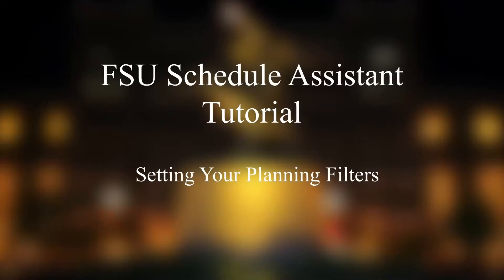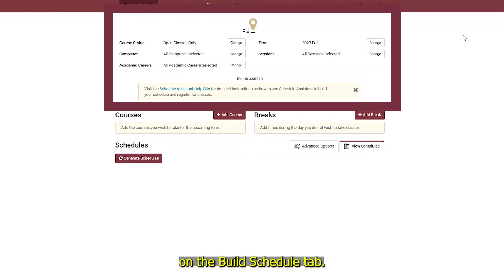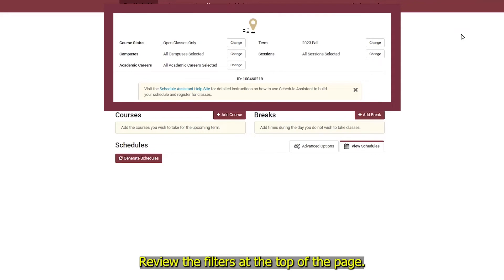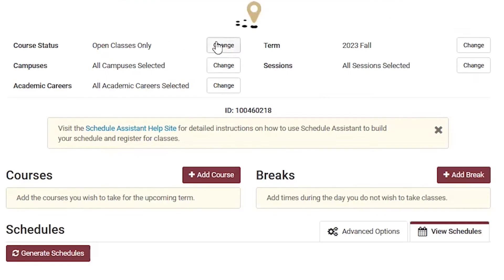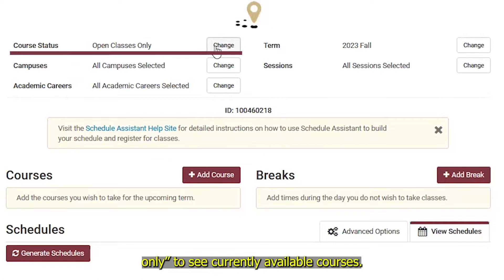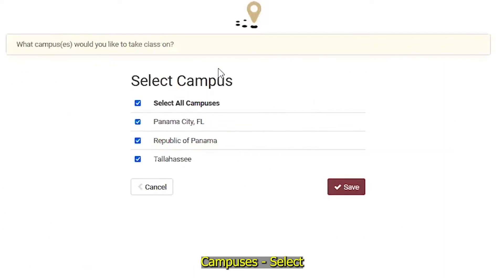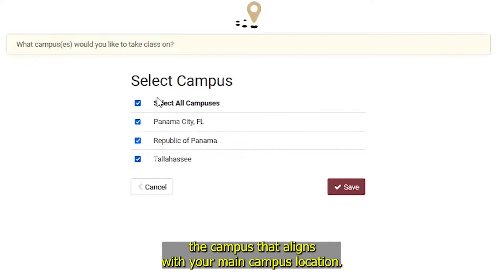Setting your filters. On the Build Schedule tab, review the filters at the top of the page. For Course Status, select Open Classes Only to see currently available courses. For Campuses, select the campus that aligns with your main campus location.